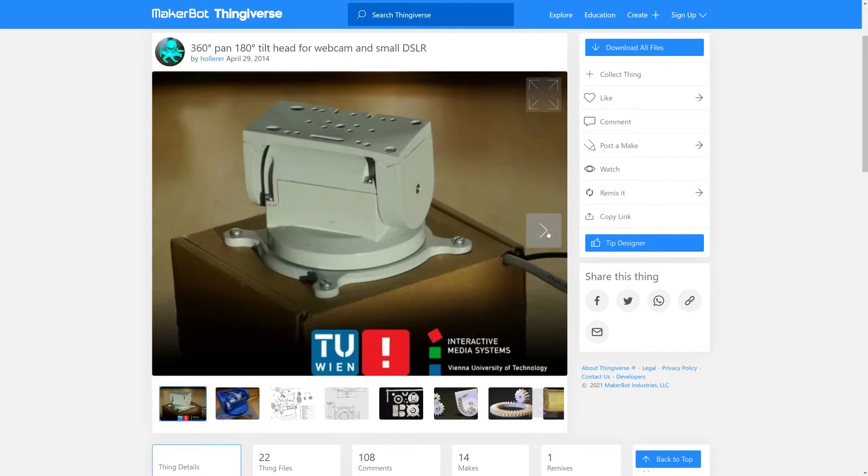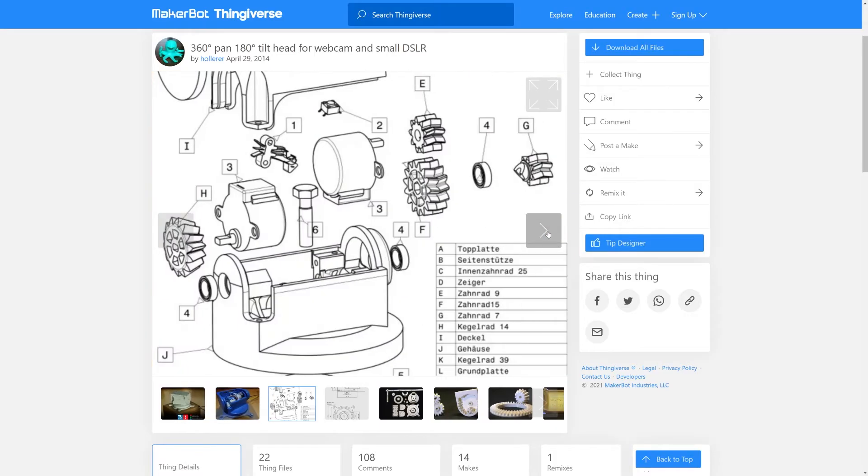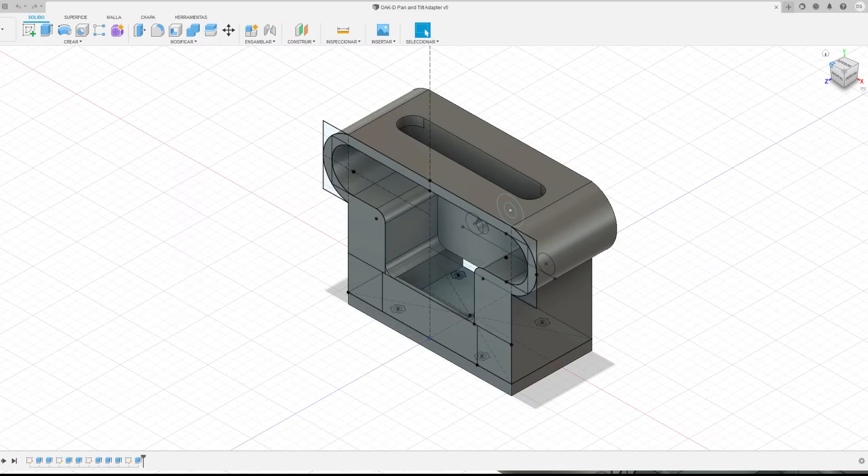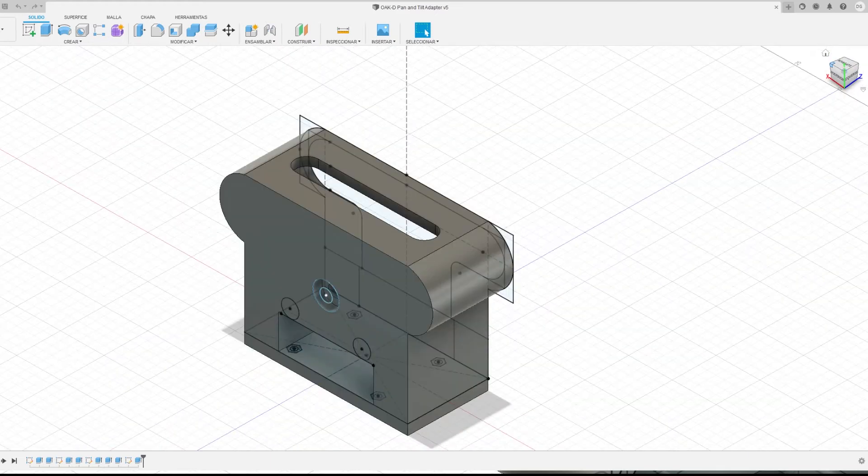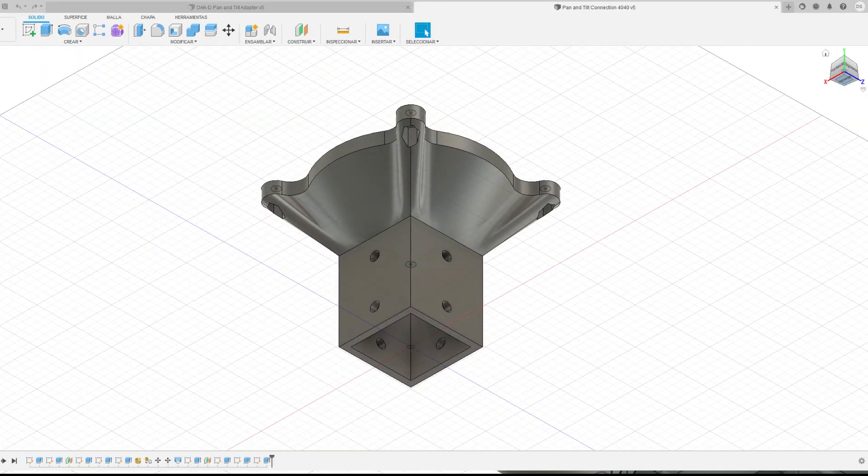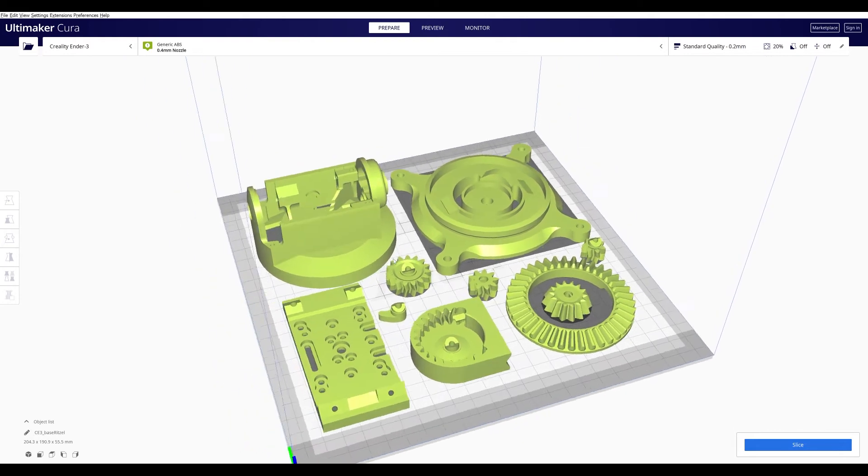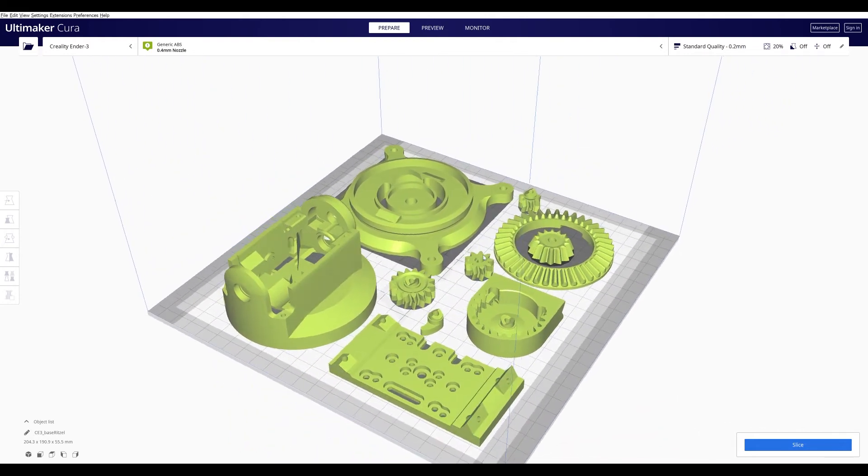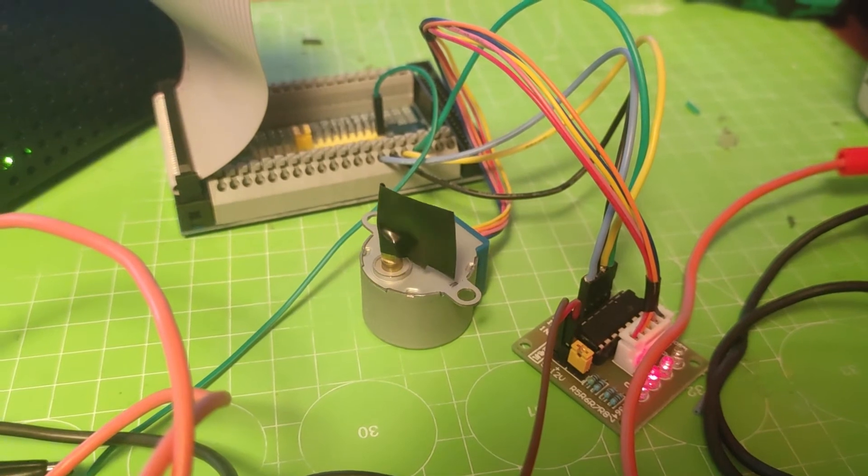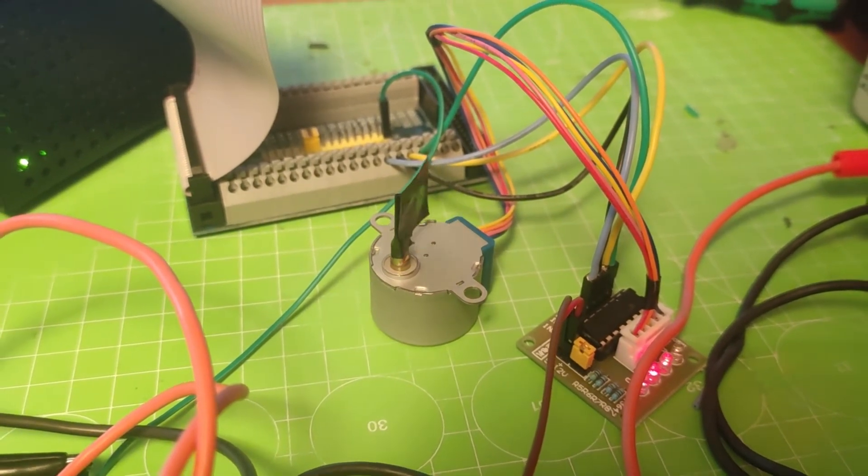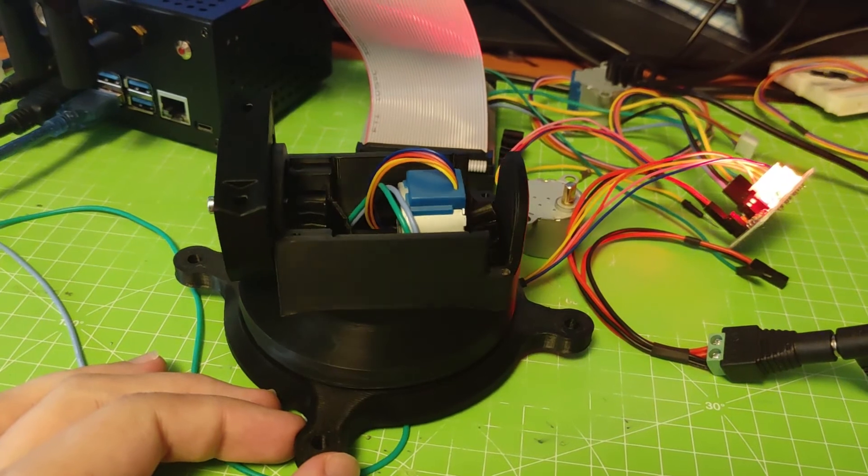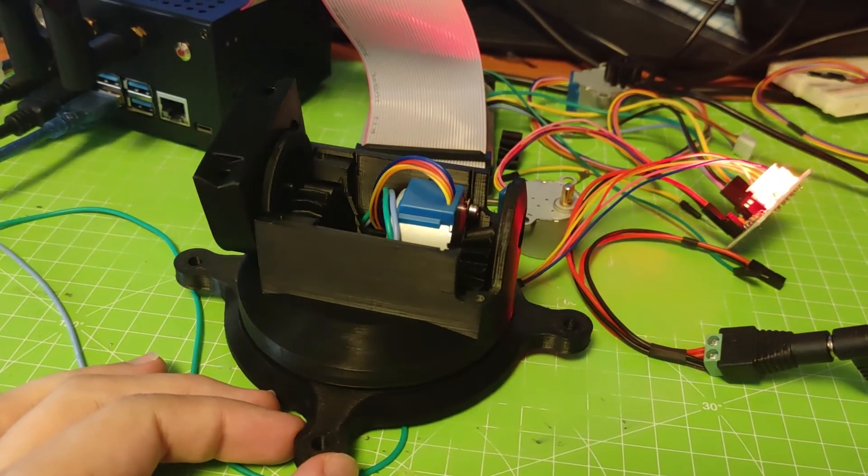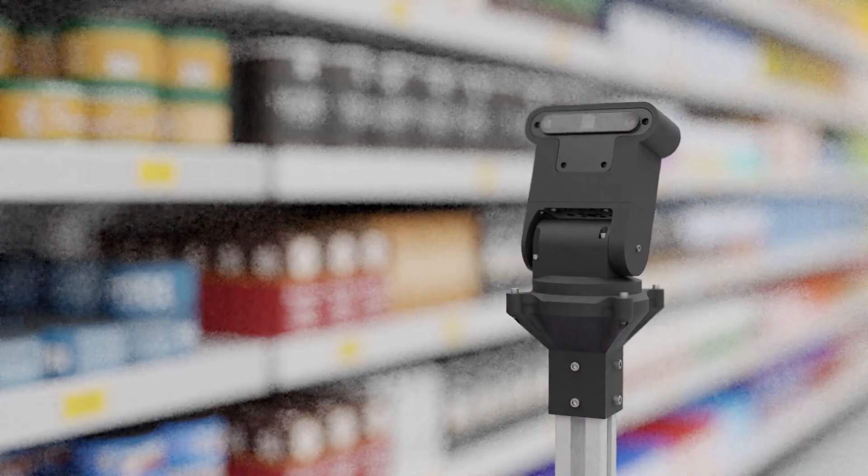We decided to create our own pan and tilt base, based on an existing design. We created some parts to mount the camera to the base and to the aluminum profile. The parts were 3D printed in ABS and assembled with two stepper motors and bearings. The base is connected to the system by the GPIO pins from a Jetson Nano. The main purpose of the base is to track the head of the user in the center of the image to be able to track it even if it's far away from the home position.